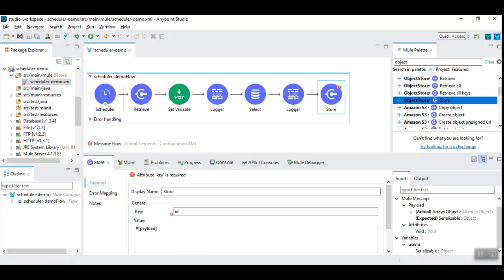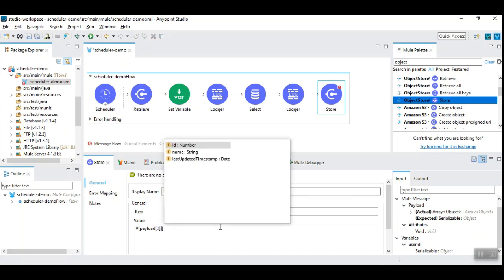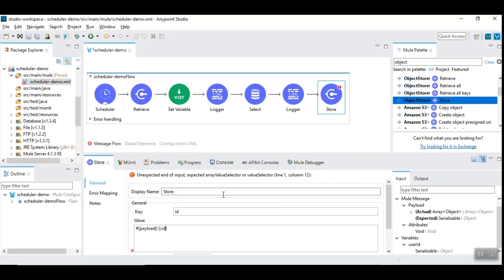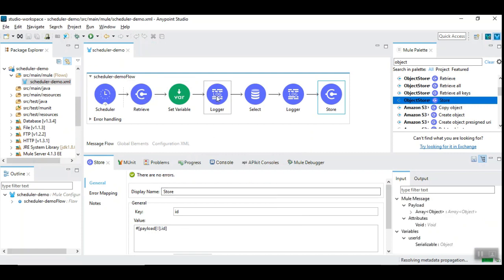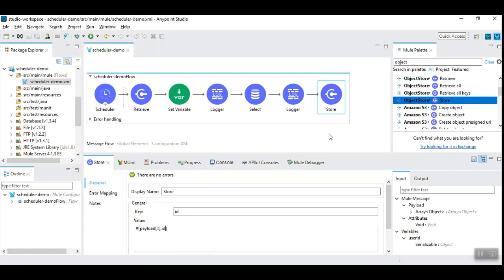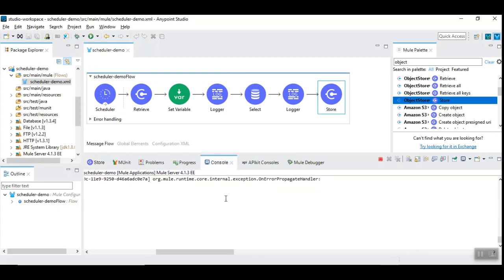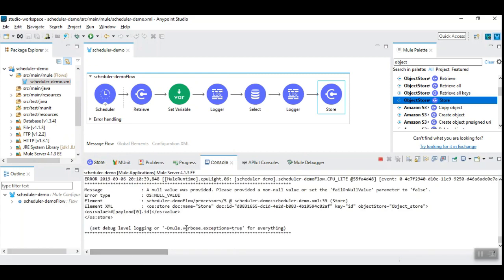Here is what we need to give. So, id should be payload of 0 dot id, which is the latest or newest records. So, now, we are retrieving the value. And, we are using the value to read the record from the database. And, this must be the new record that is stored back into the key.